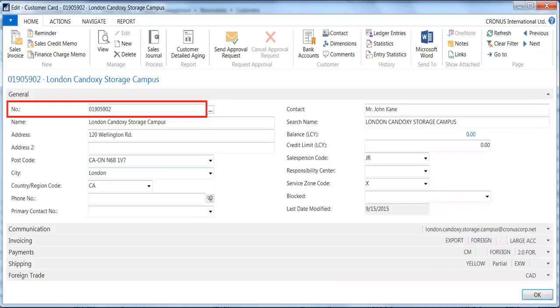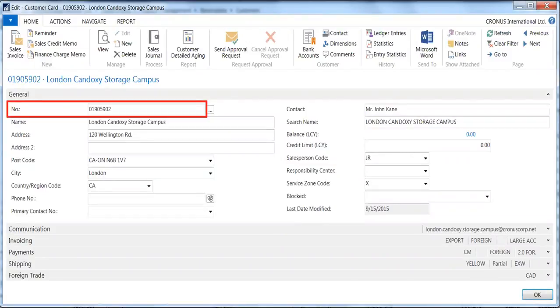When you initially set up master data items in Dynamics NAV—GL accounts, customers, vendors, items, etc.—you assign a unique identifier in the number field. Here is the customer card page. The number field is highlighted with a red box.